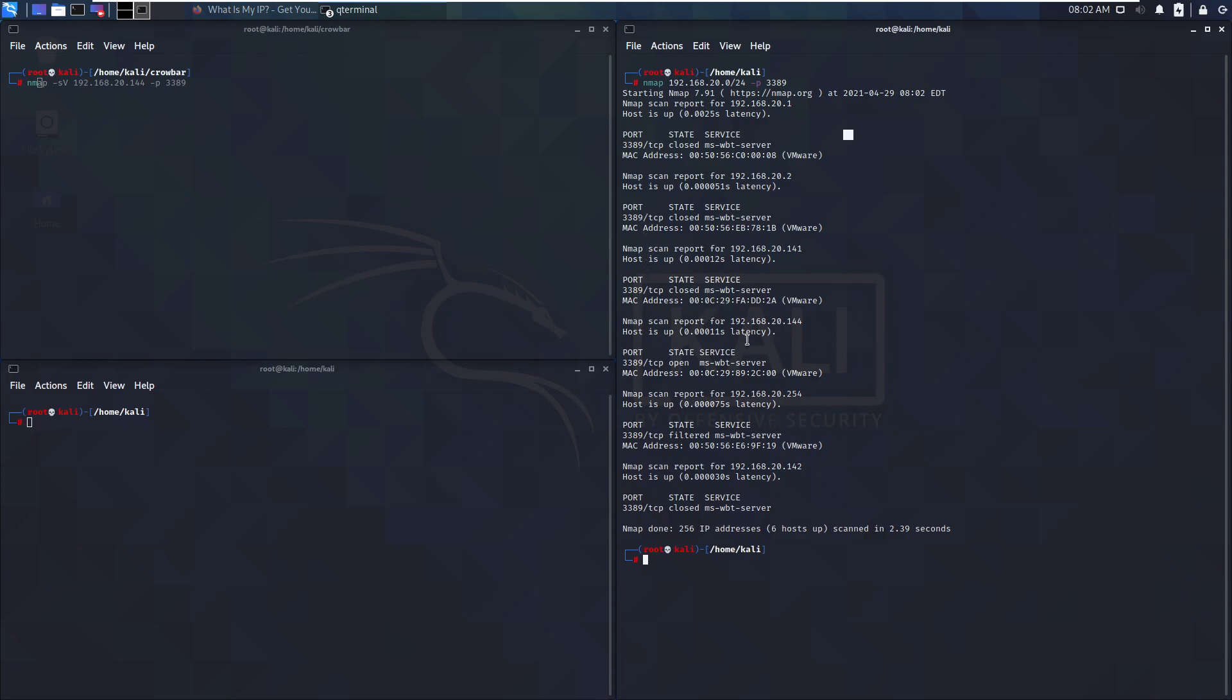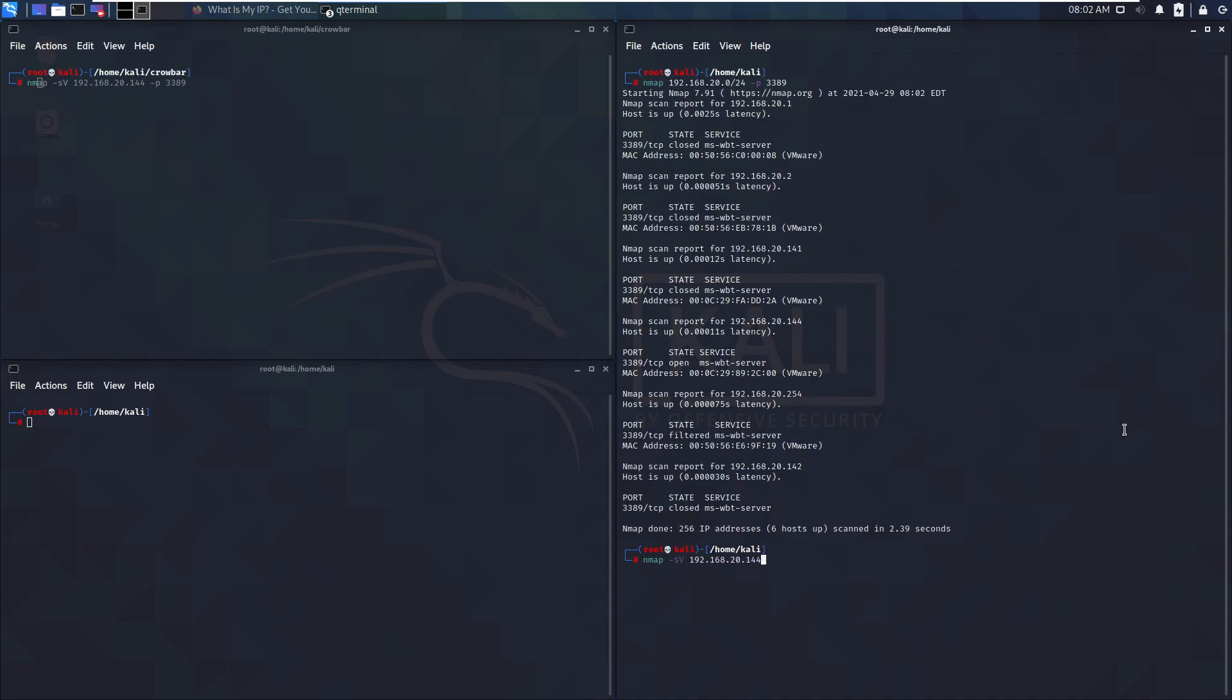Therefore we're going to do some more reconnaissance on this one. We're going to go specific now to this particular IP. We're going to use the -s and -v command line switches here, and we're going to do some more searching.